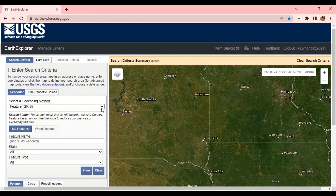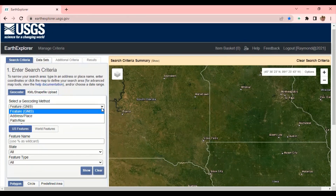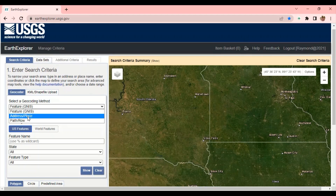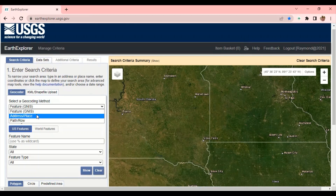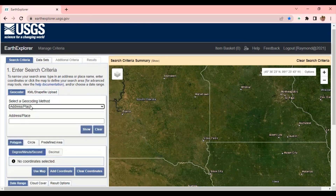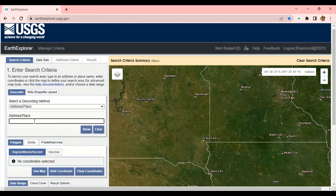The first thing you have to do — we have so many ways of searching for a site. We have the path and row, we have the feature, and we have the address feature. For path and row, you should know the path and row of your country, because Landsat data has divided every country into path and row. For instance, Ghana is around path 193 and row 053. So if you know that, you can search for the place to download the satellite image. Or you can use the address or feature option where you just type in the name of the place you are looking for. I'm going to search for Tamale in Ghana.